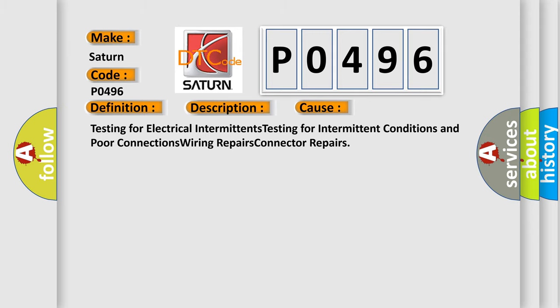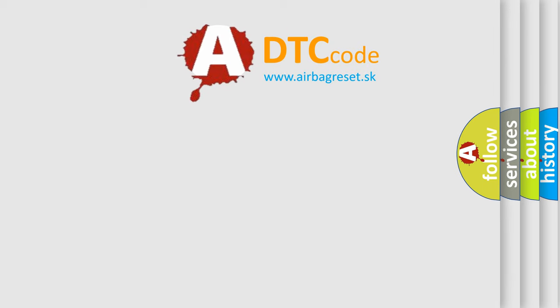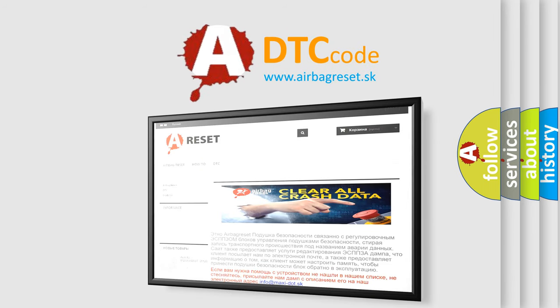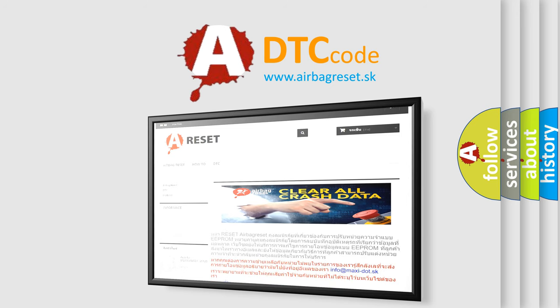The Airbag Reset website aims to provide information in 52 languages. Thank you for your attention and stay tuned for the next video.